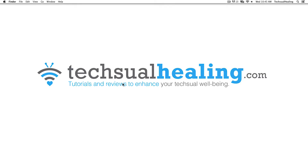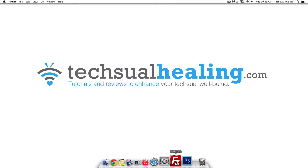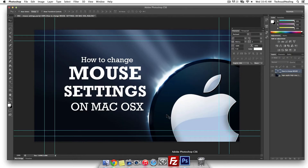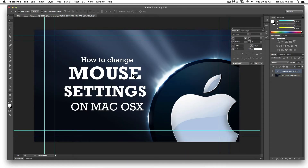Welcome to this video tutorial from textualhealing.com. Today we're going to do a Photoshop tutorial. We are in CS6 here on Mac and what we're going to show you today is how to adjust the text alignment.